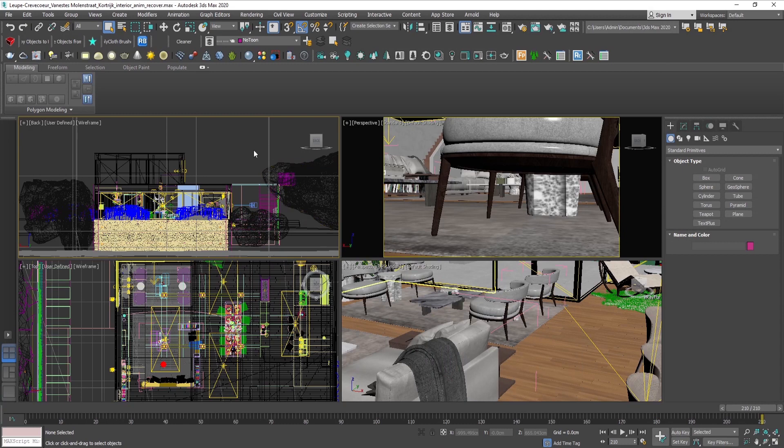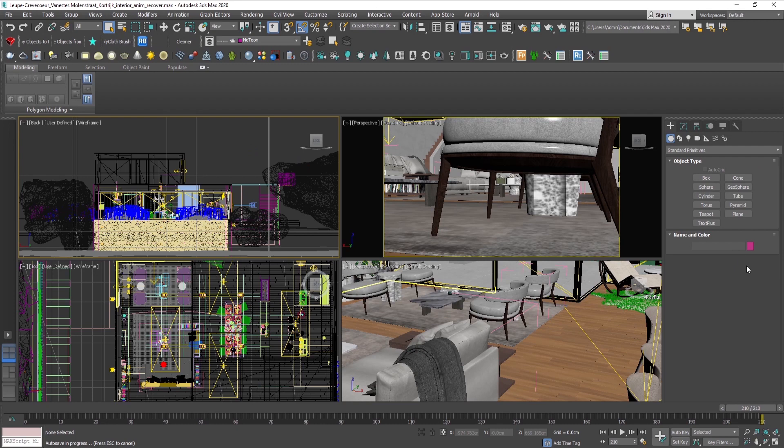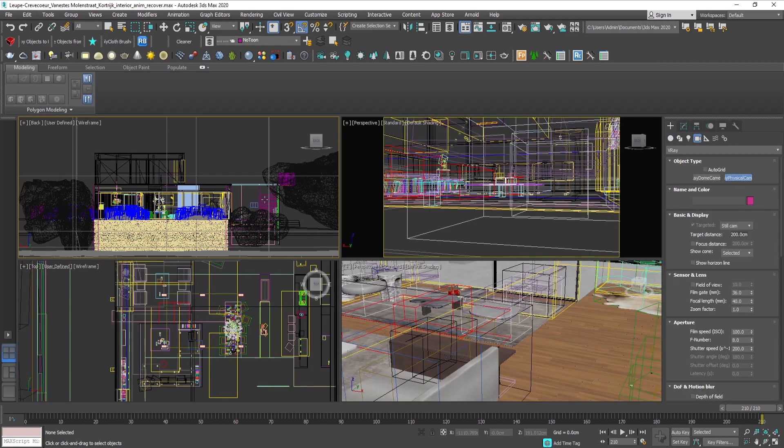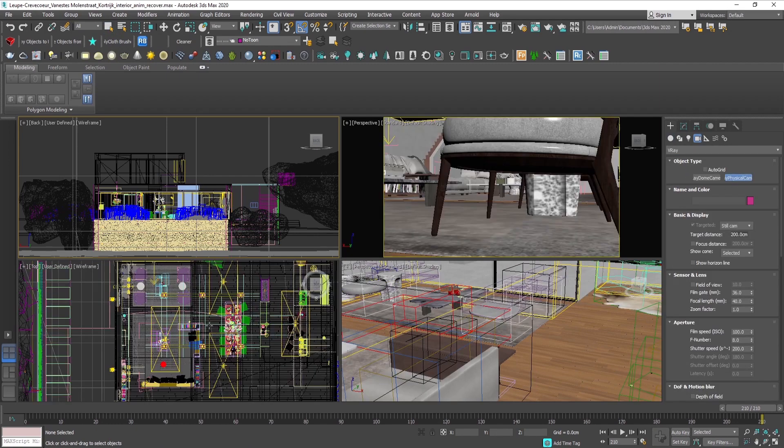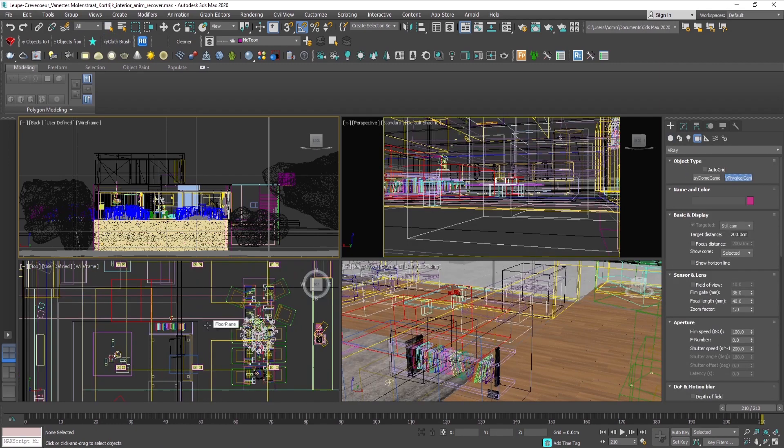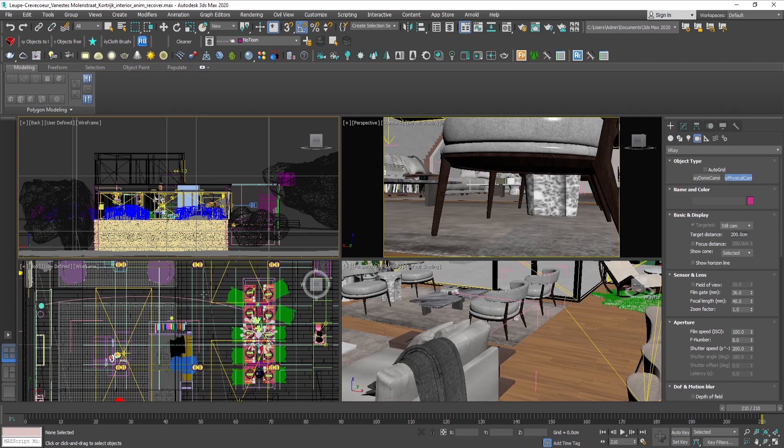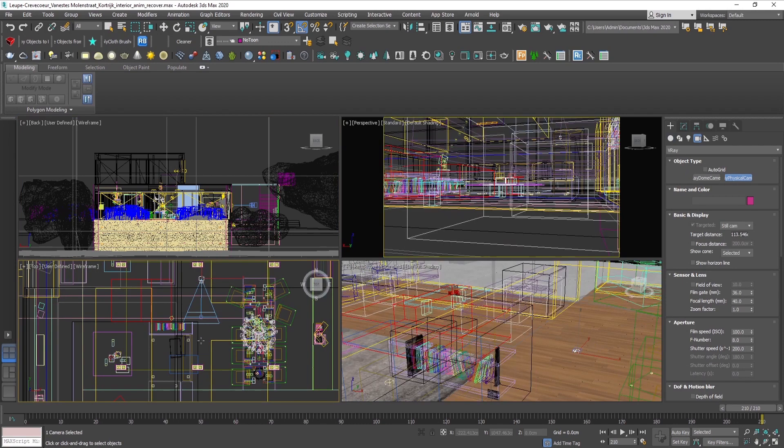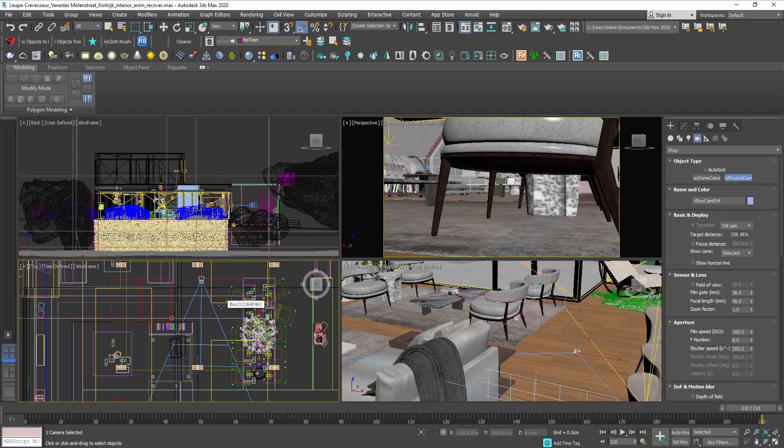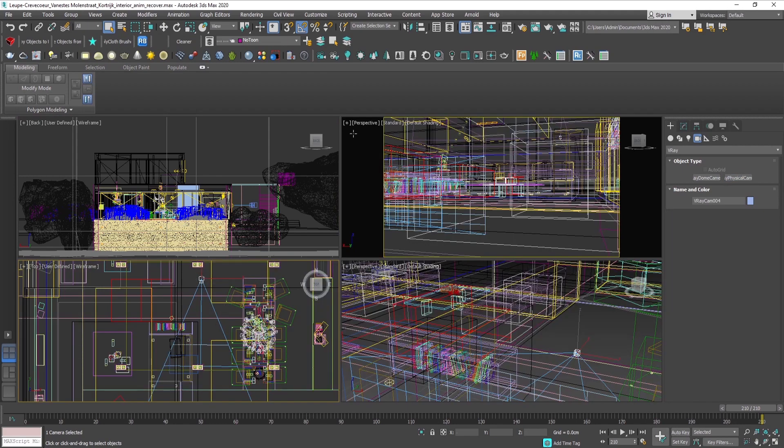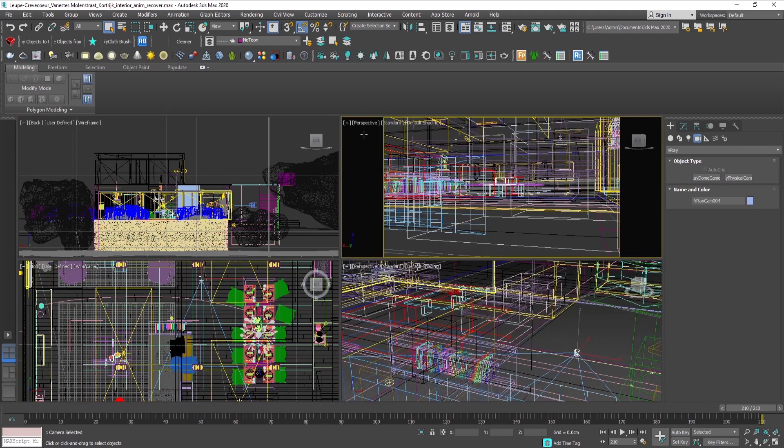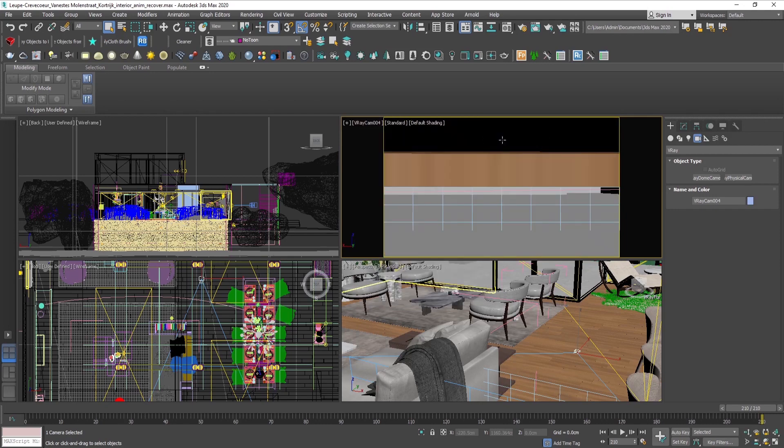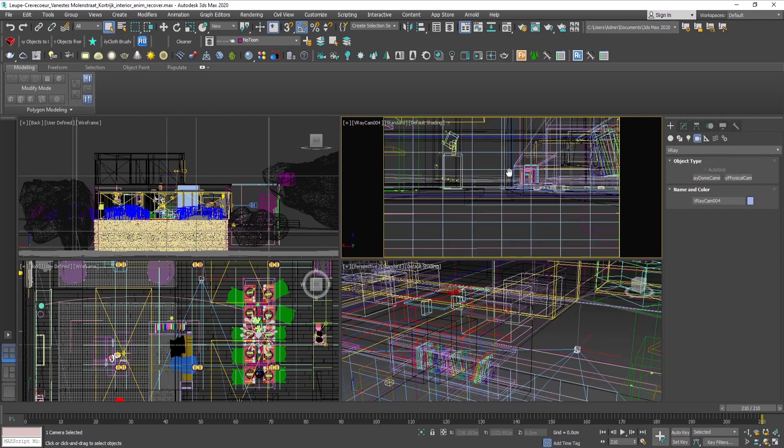Hello, today I'll show you how quick and easy it is to create a 360 degree virtual tour. We first start by creating a camera and placing it somewhere in the center of the room. The camera and the target of the camera should be at the same level.